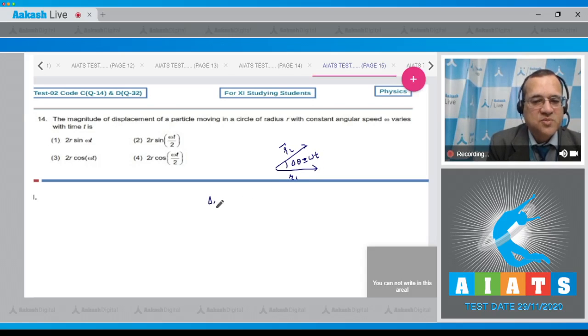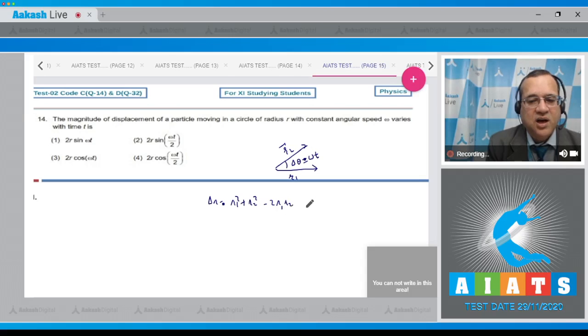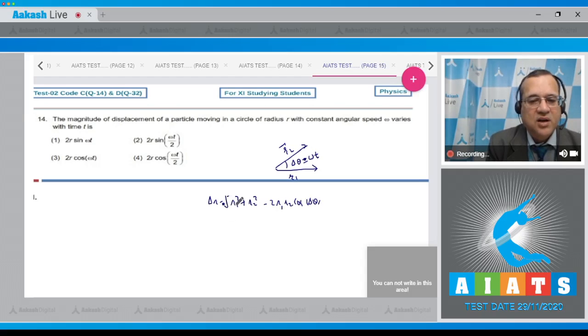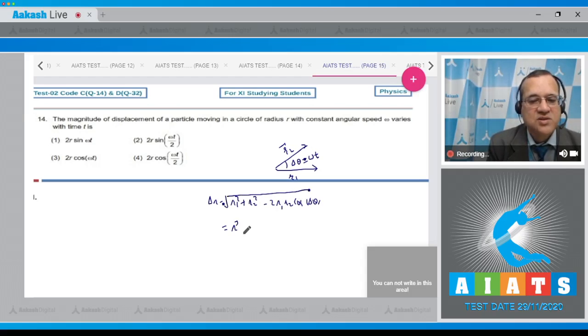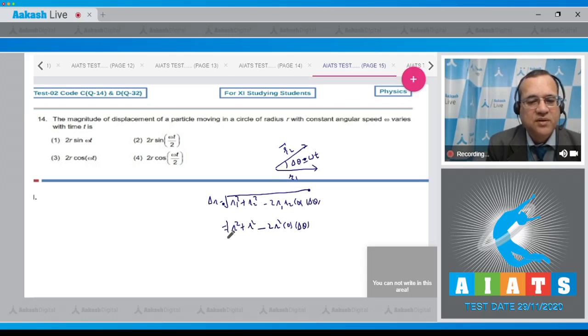And you know what is the displacement? That is equal to square root of r1 squared plus r2 squared minus 2r1r2 cos Δθ. Since r1 and r2 have the same magnitude, this would be square root of r squared plus r squared minus 2r squared cos Δθ.